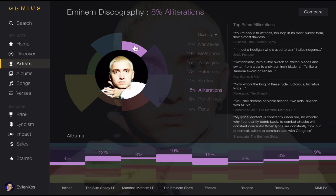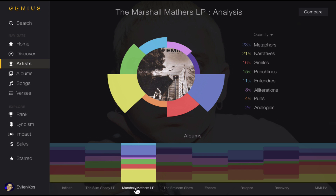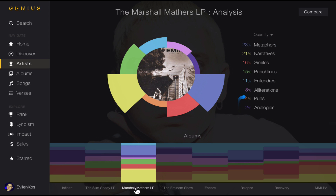Hovering over them will present a play button so you can actually hear them as well. Hovering over an album will display it on the graph and update the percentages. As you can see, metaphors and narratives were dominant on the Marshall Mathers LP, while analogies and puns were scarce. Clicking it will display its songs where albums currently are, and retain the same graph type for the individual songs.